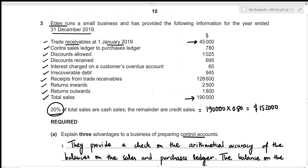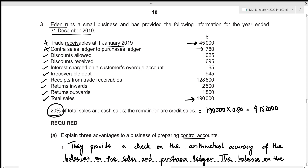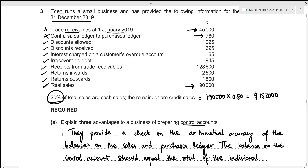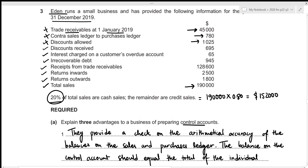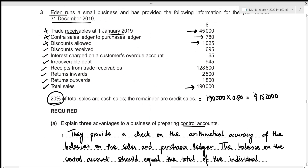Next we have contra — sales ledger to purchases ledger. Contra reduces the receivables balance, and reductions are recorded on the opposite side to the opening balance. Since the opening balance is on the debit side, we record the contra of 780 on the credit side. Then we have discounts allowed — we allow discounts on sales which reduces the amount yet to receive — so we record 1,025 on the credit side under discounts allowed.